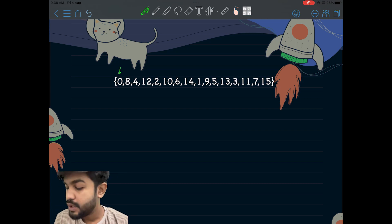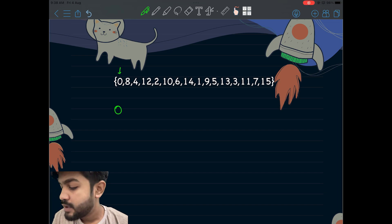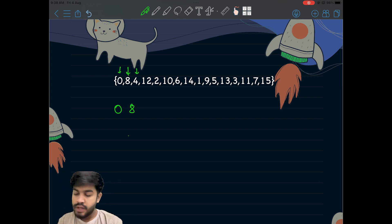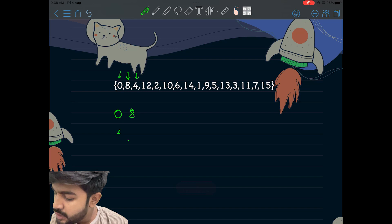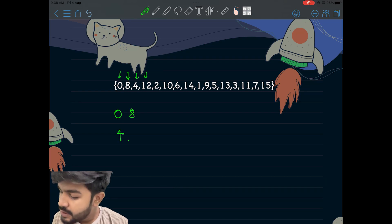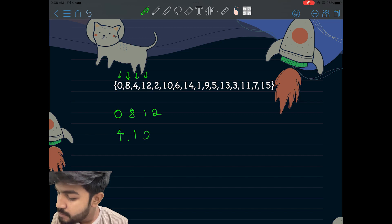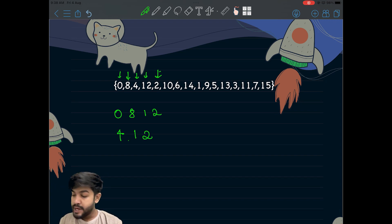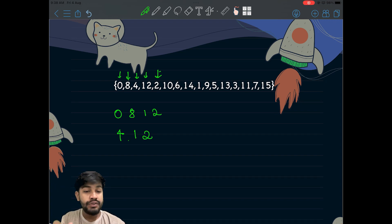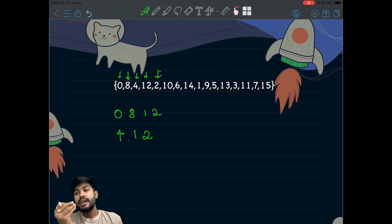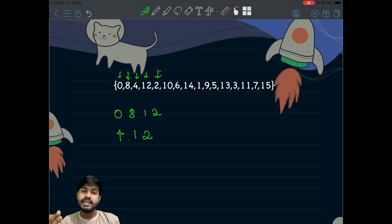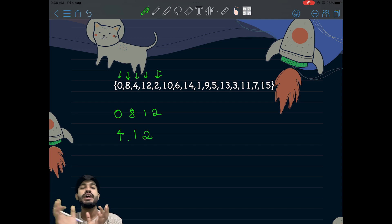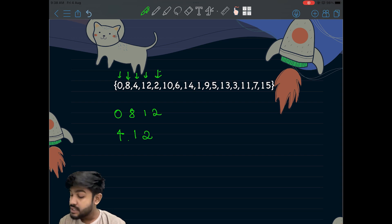Let's start with the processing. We have 0, then 8 — we keep 8. Then we have 4 — 4 can't be kept after 8, so we keep 4 in a new place. Then we have 12 — 12 can be kept in both places. Then we have 2 — 2 can't go there because we need strictly increasing. Strictly increasing means a[i] cannot equal a[i+1]; the next number must be greater. So 2, 2, 2 is not a strictly increasing subsequence.